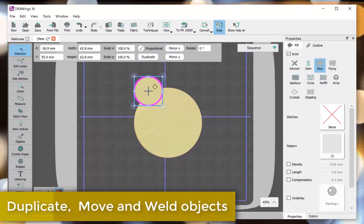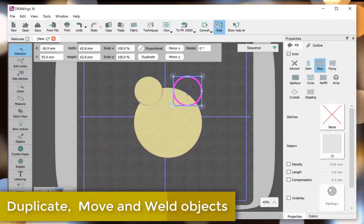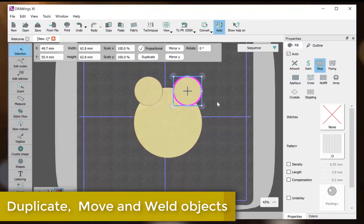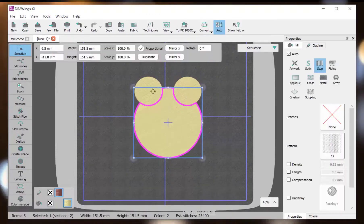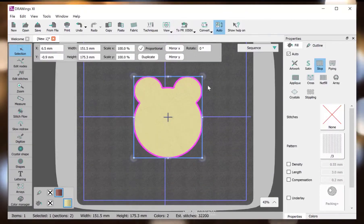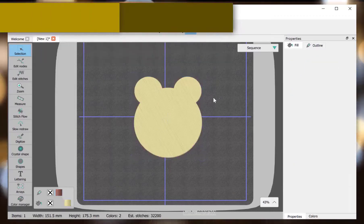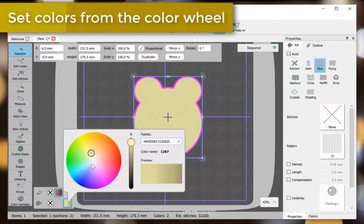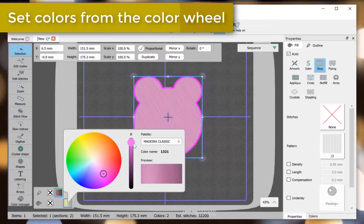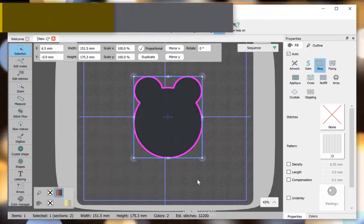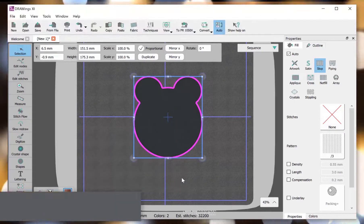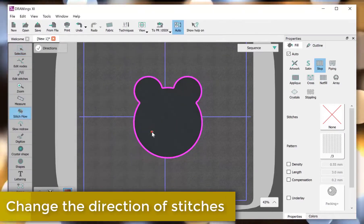Duplicate, move and weld objects. Set colors from the color wheel. Change the direction of stitches.